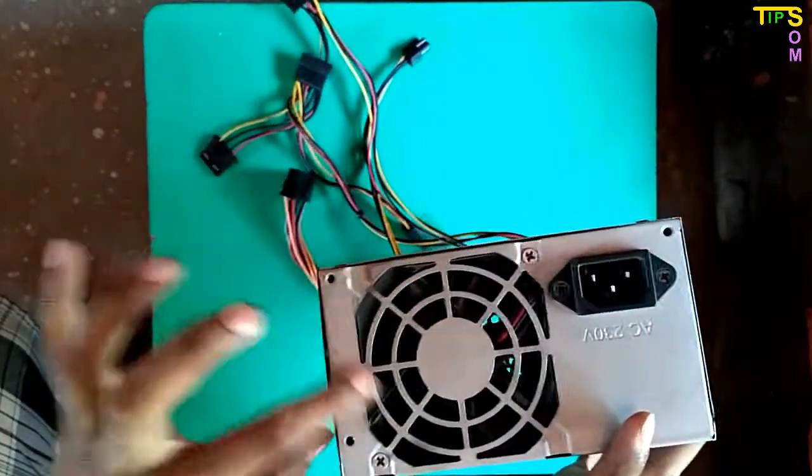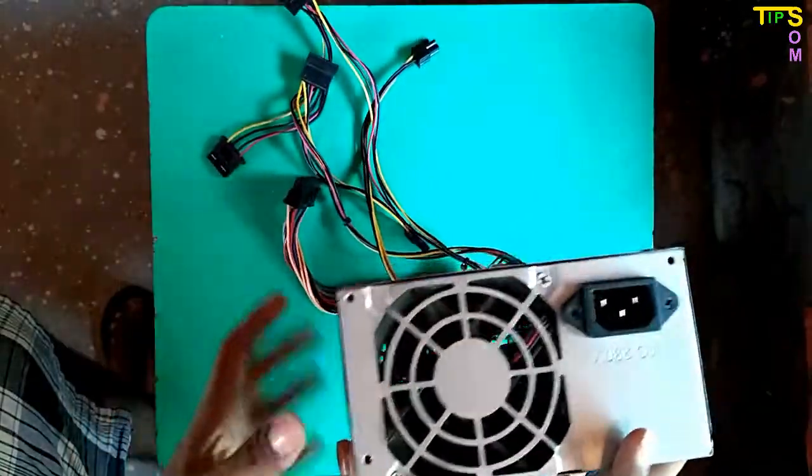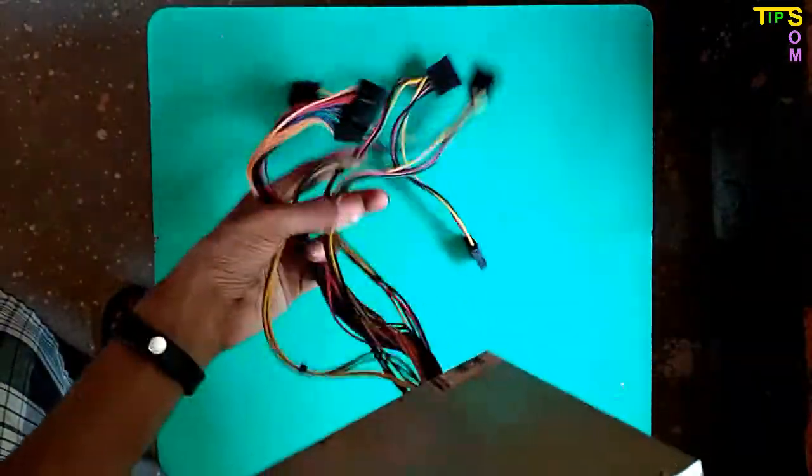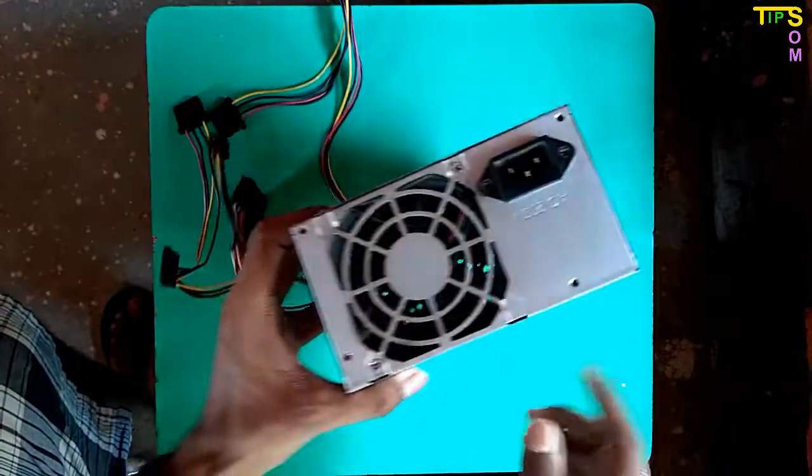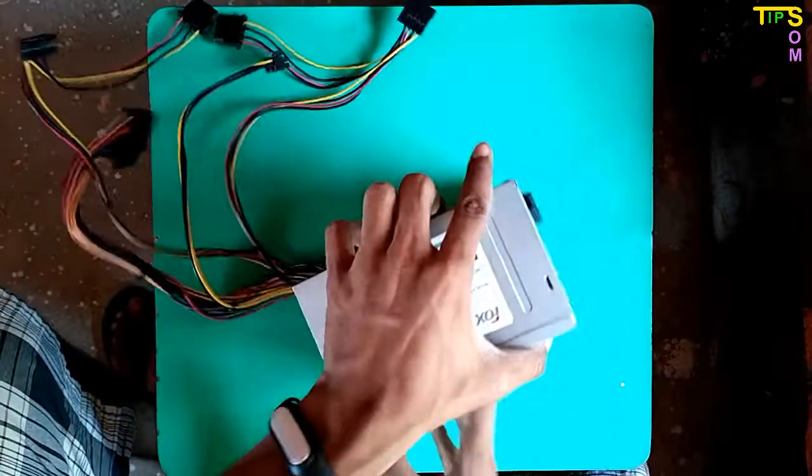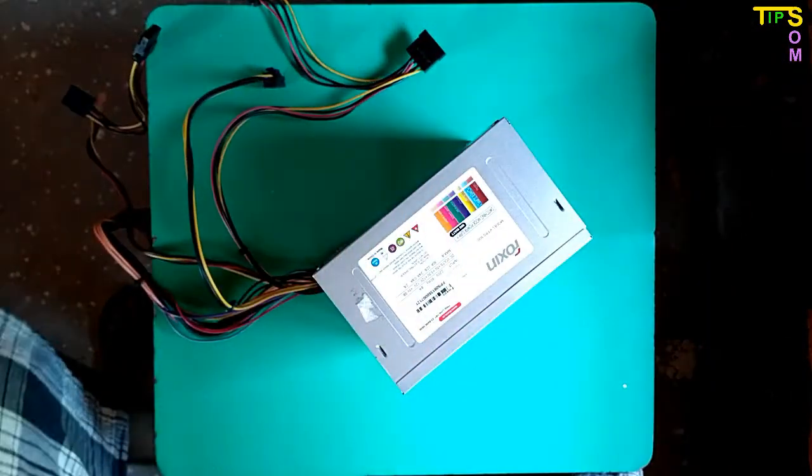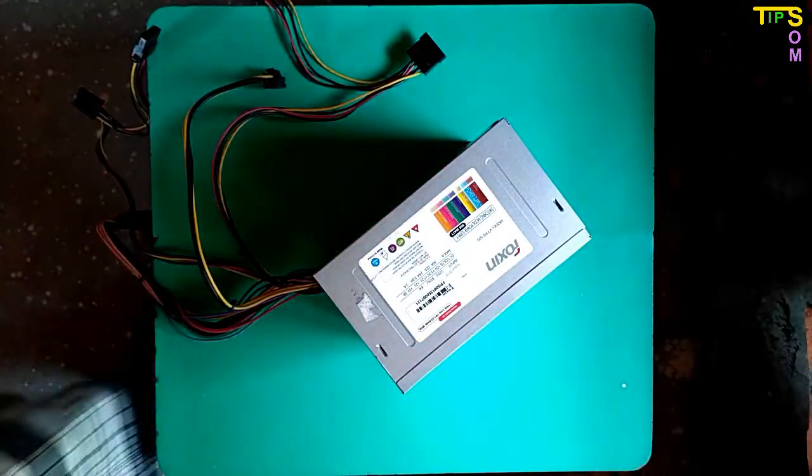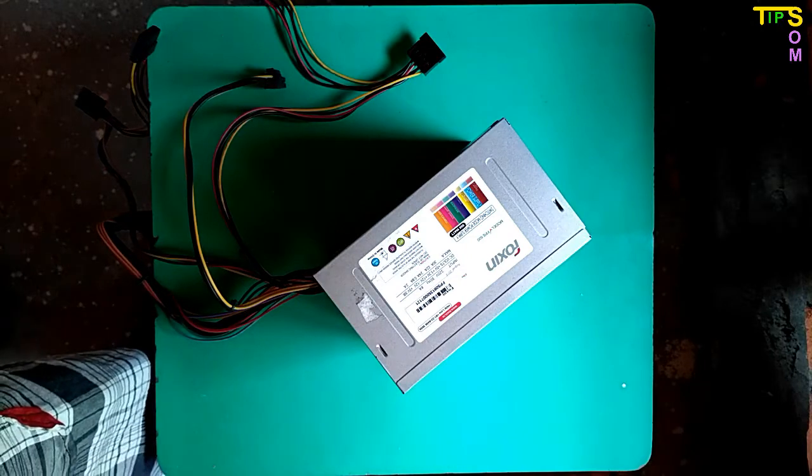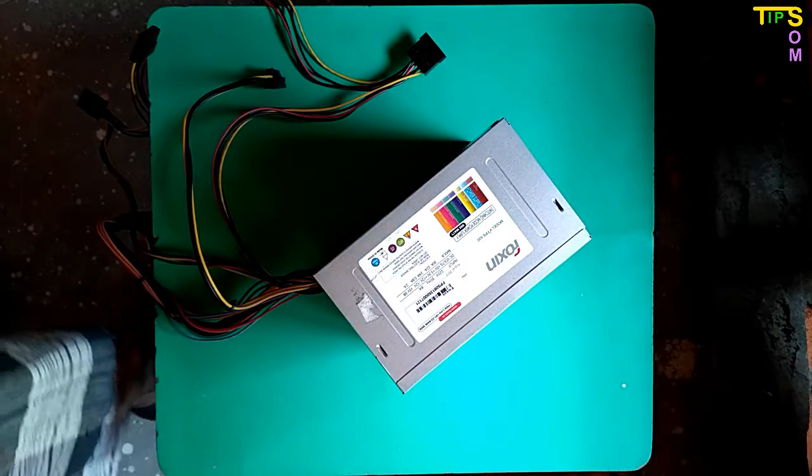Hello and welcome to some tips. Today in this video I will show you how you can replace your SMPS cooling fan with a new fan. If your fan is damaged, you can change your fan yourself, so watch this video till the end.